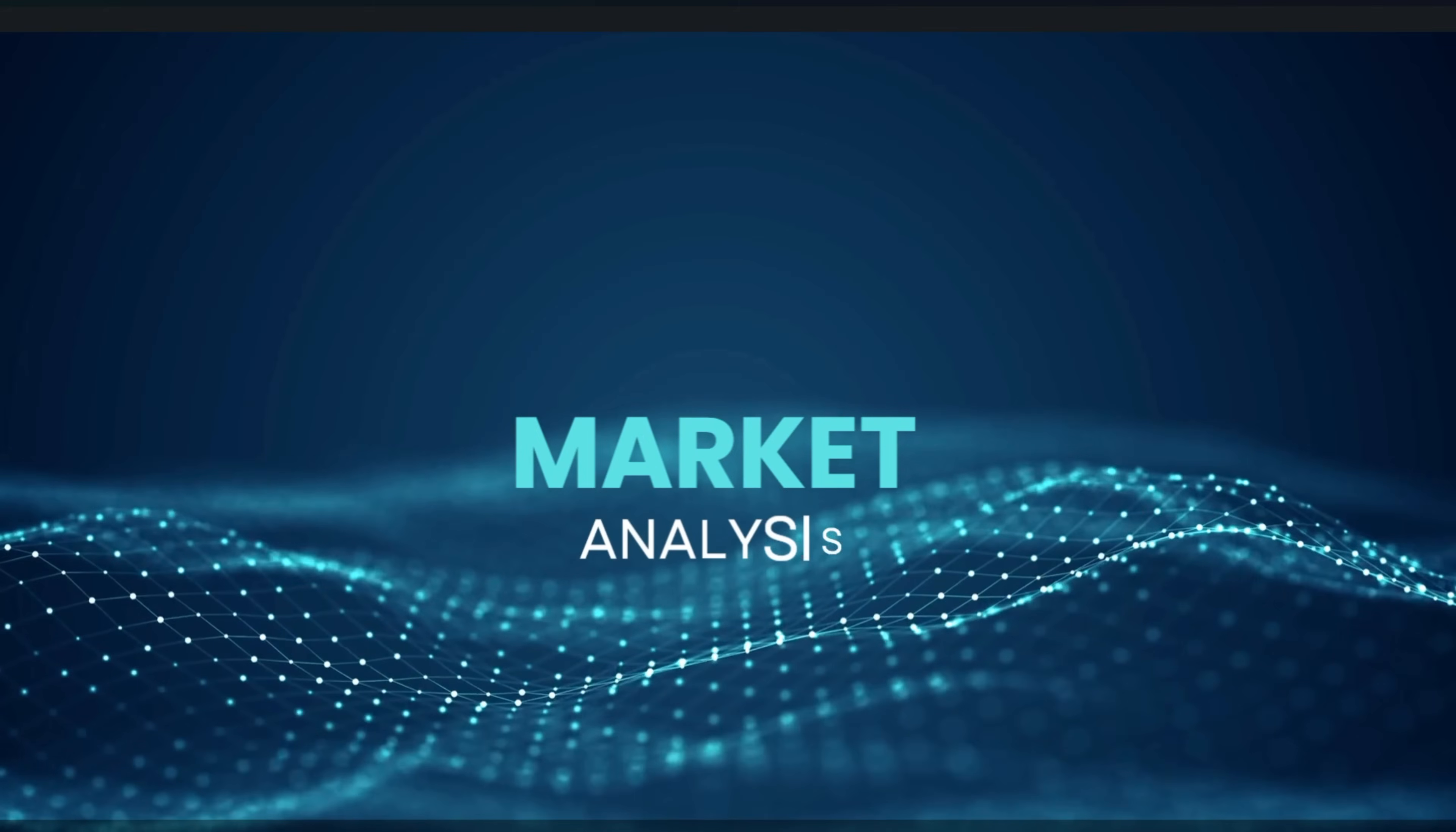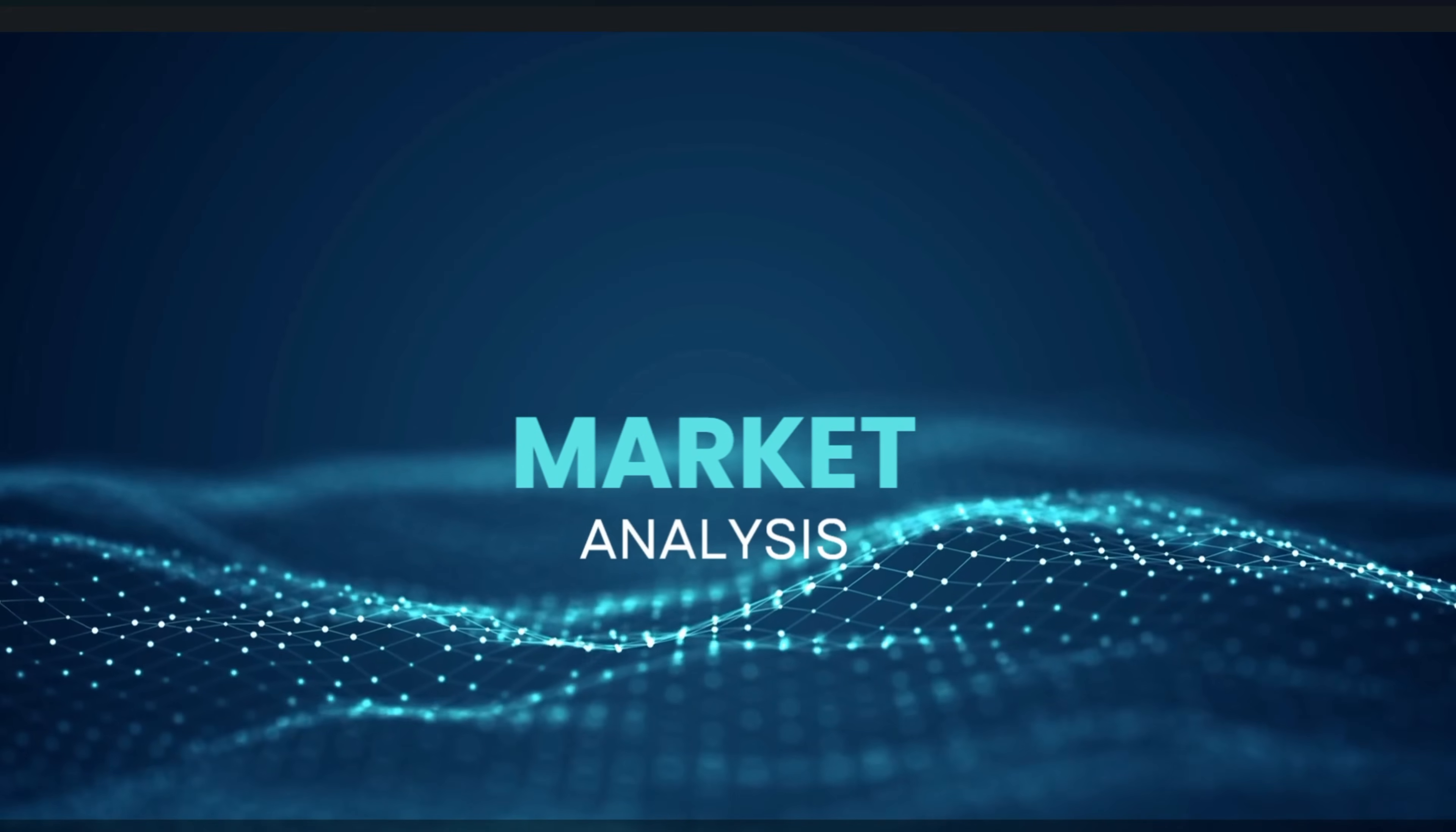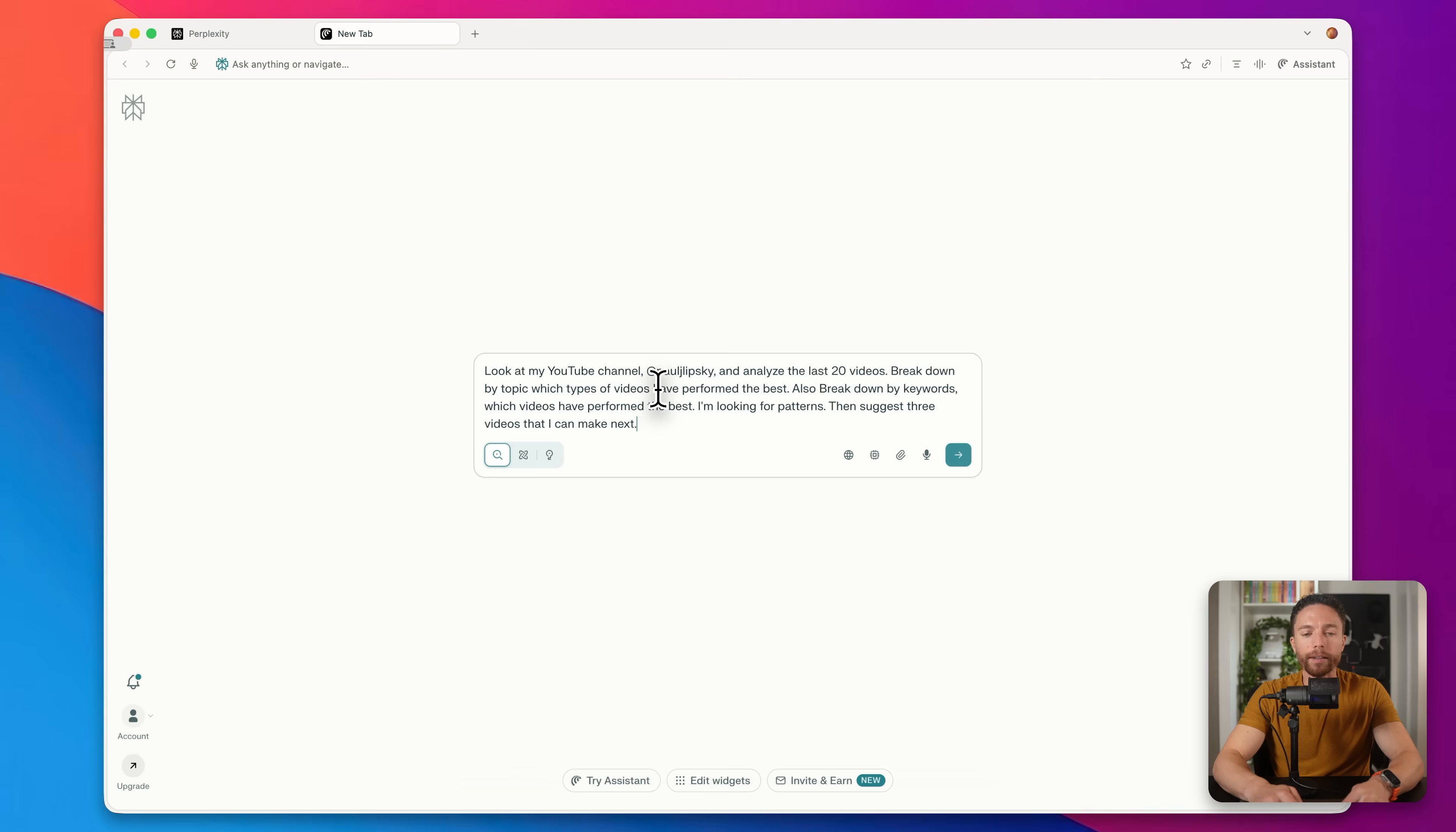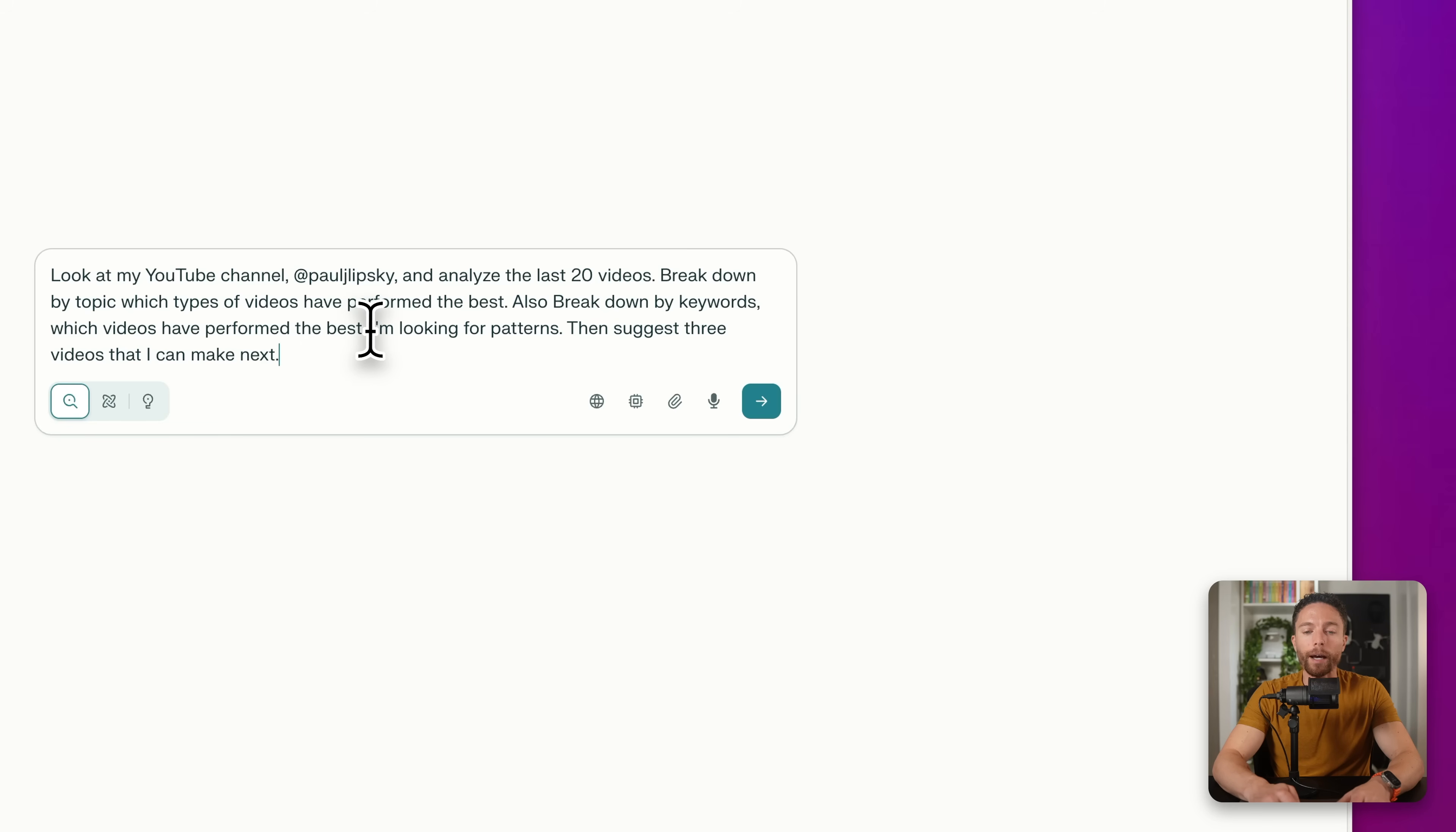For this next example, we are going to do some market analysis. So I'm going to go ahead and open up a new tab and in the box, I'm going to ask it to look at my YouTube channel at Paul J. Lipsky and analyze the last 20 videos. I wanted to break down by topic, which videos have performed the best, break down by keywords, which one have performed the best. And I'm telling you, I'm looking for patterns. And I then wanted to suggest three videos that I can make next.